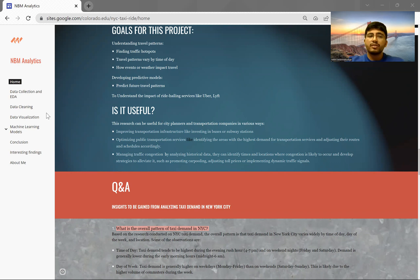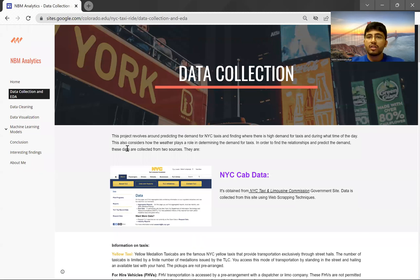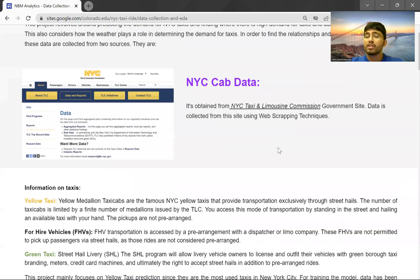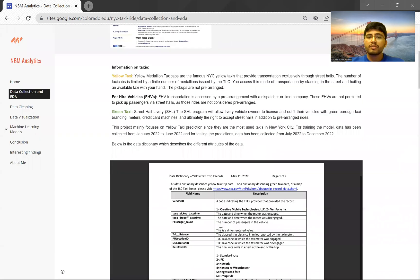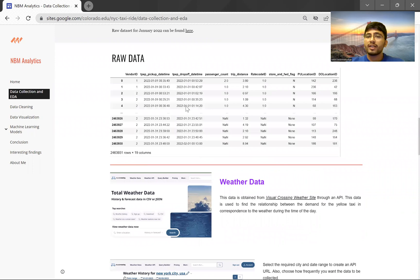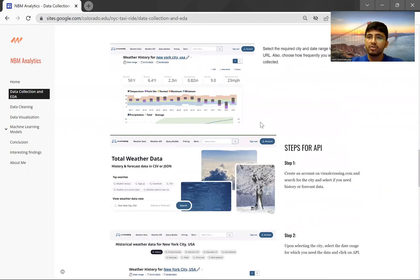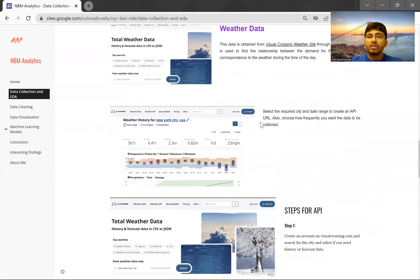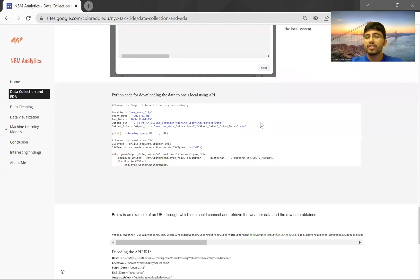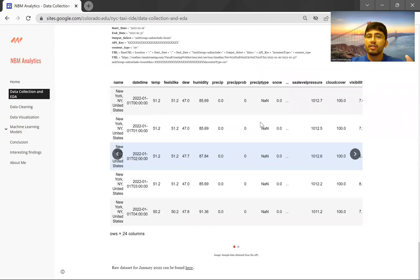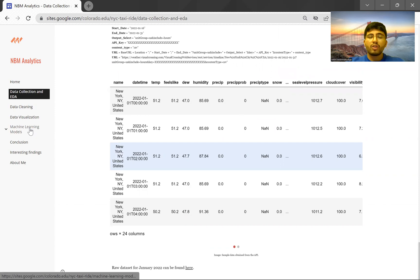Moving on to data collection — I obtained the NYC taxi data from the NYC Taxi and Limousine Commission government site. The data was very raw and had to be cleaned, as there were many missing values, incorrect values, and outliers that needed to be corrected. I also gathered weather data for the same three-year period from a weather API, to find out the temperature and weather conditions for each day and time.